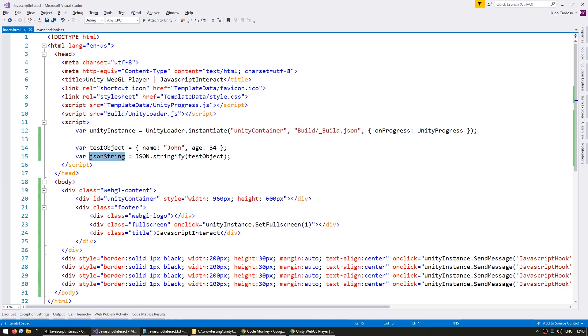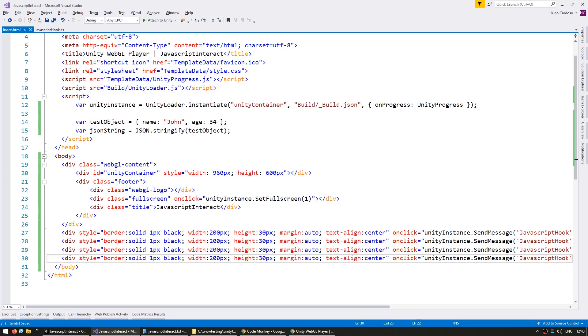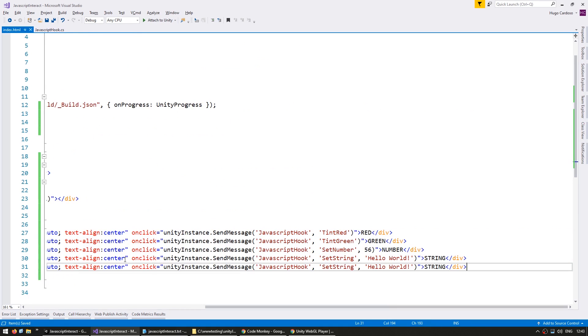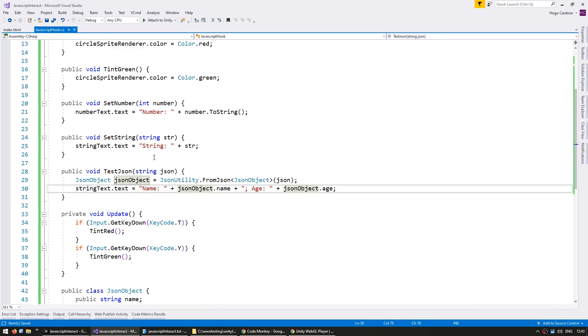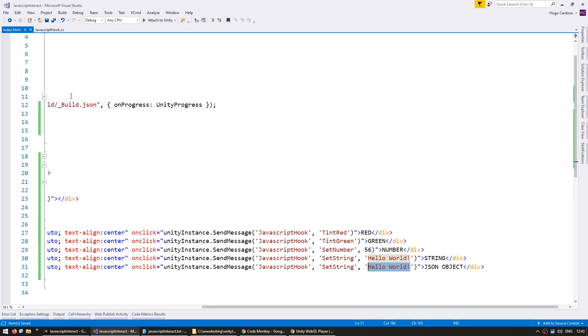So here we have our JSON string, and now let's make the button to send it into our game. So again, the function name is called testJSON, so that's the function name.